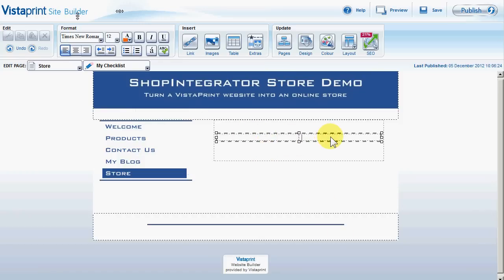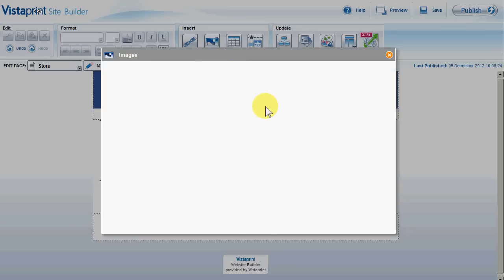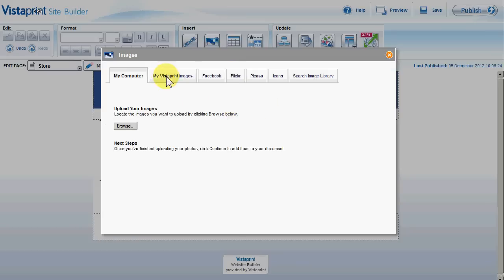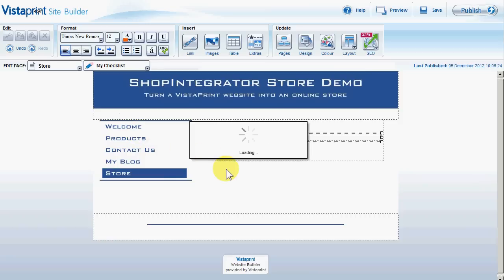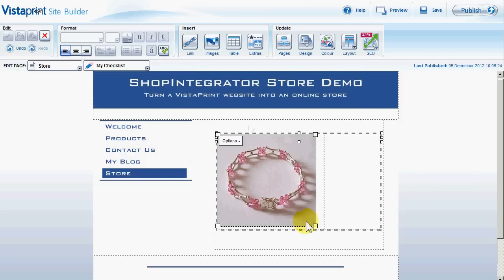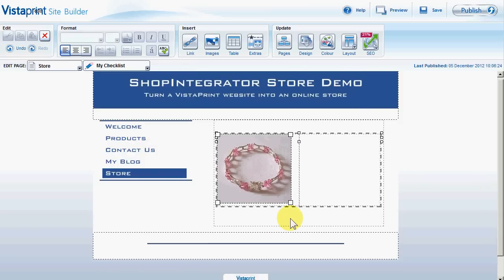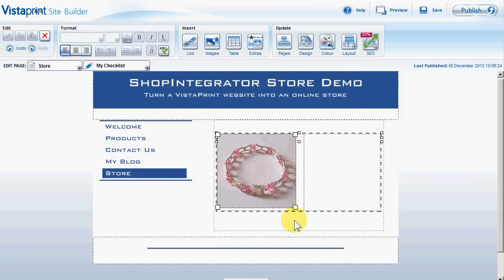Here I'm going to put the image, and here I'm going to put my e-commerce Buy Now button. I already have the image that I uploaded for that bracelet, so I'm going to choose that and just shrink it down so it takes up about half the page.